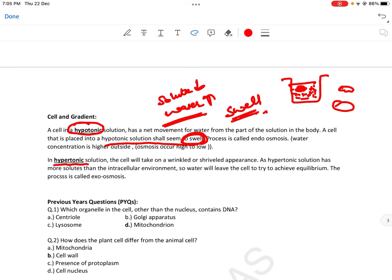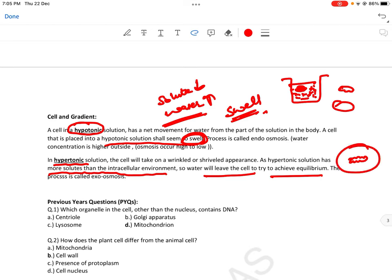इसके उलटा, hypertonic solution में — more solutes than the intracellular environment — water will leave the cell to try to achieve equilibrium। The process is called exosmosis, and the cell will take on a shriveled appearance — it will shrink। याद रखने का तरीका: 'hyper मत हो, सूख जाएगा' — hyper में shrink, hypo में swell।